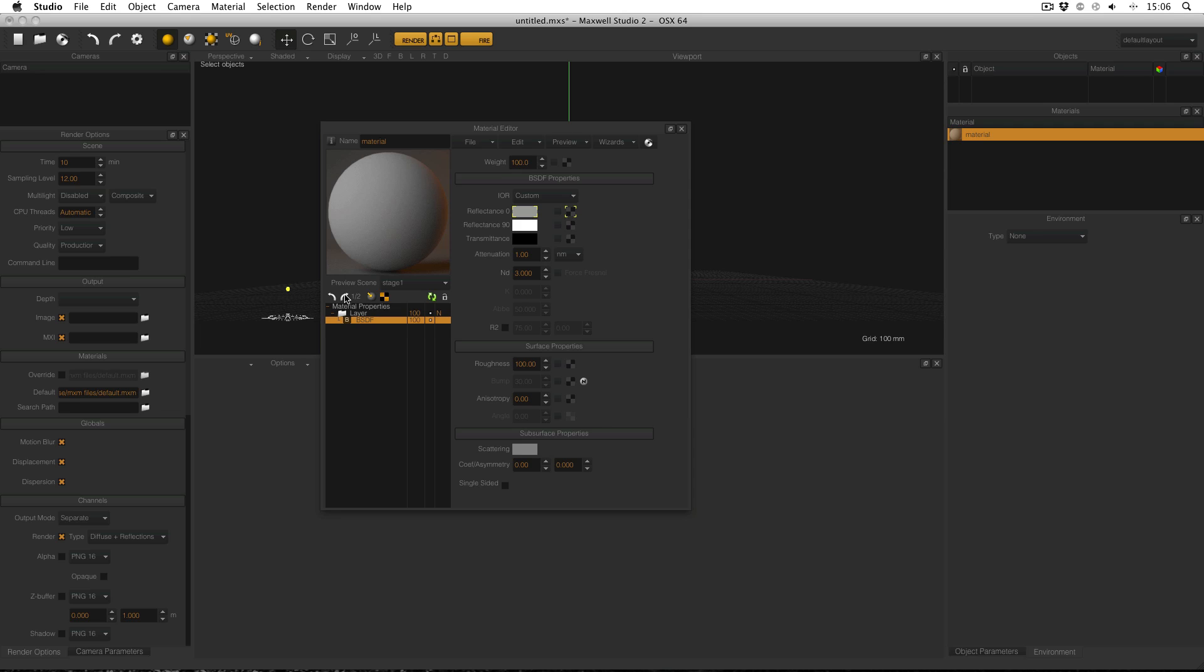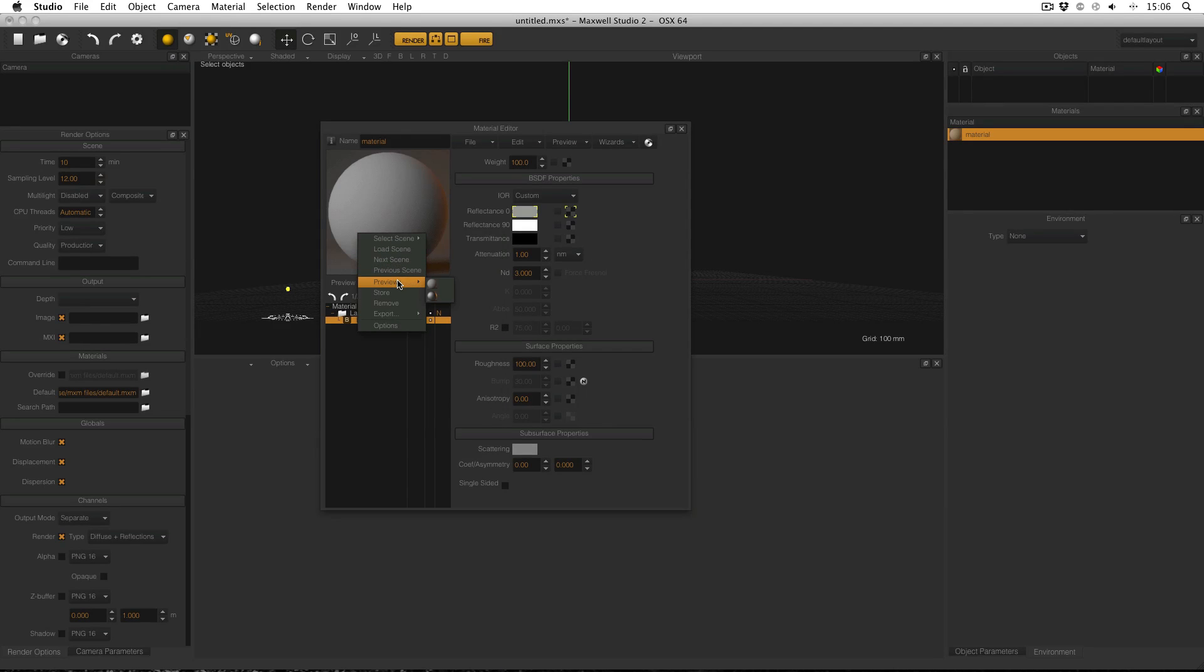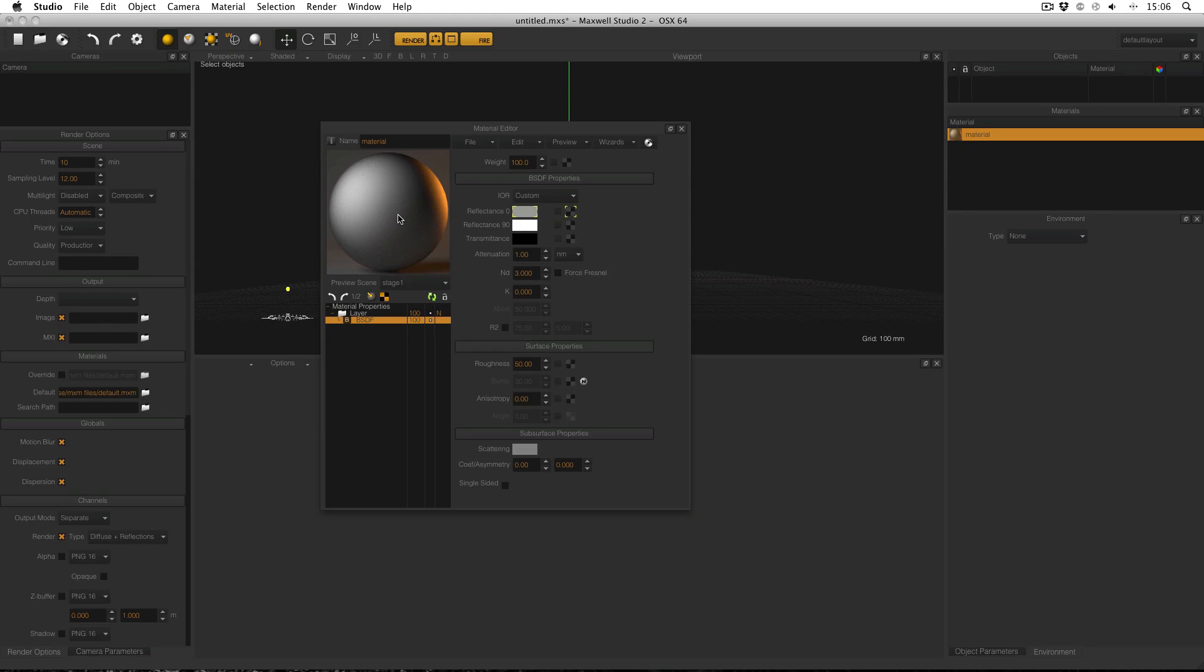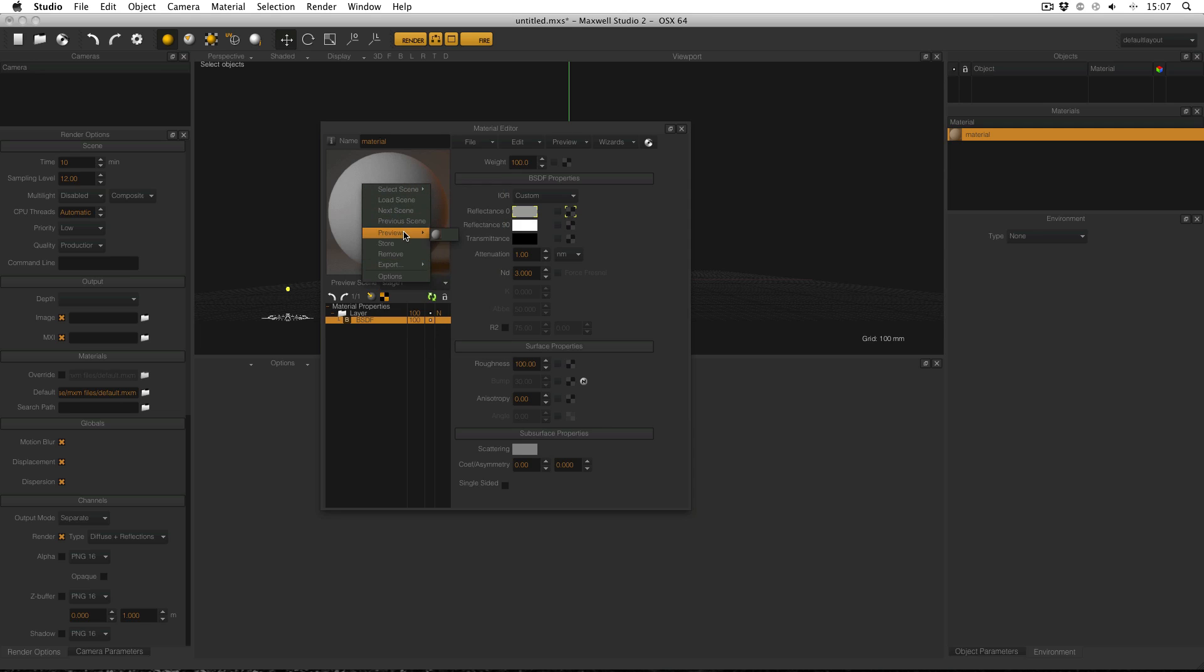You can also access all of your stored previews at once by opening the preview menu and selecting previews. Opening the preview menu and selecting remove will discard the current preview and its associated material properties. Also from the preview menu, you can export the preview to its own Maxwell scene file or Maxwell material.